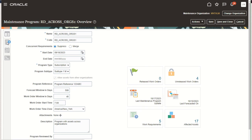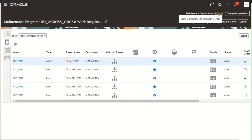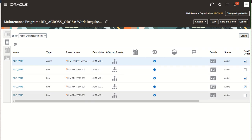Now we're going to review the work requirements and see some additional modeling capabilities for this program that's enabled across orgs. The contextual organization here is M&T ALM. If this program was not enabled for assets across orgs, we would only be able to associate items and assets enabled for this organization. However, with this program enabled across orgs, we can see assets from different organizations — including items and even an asset from a manufacturing-enabled organization.